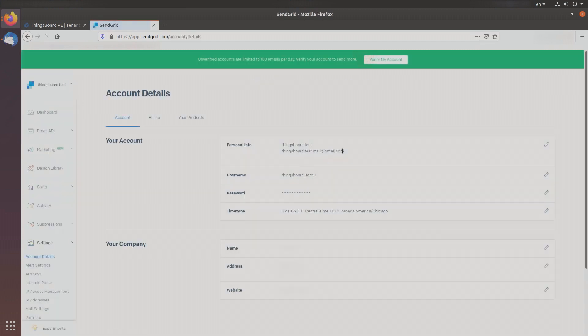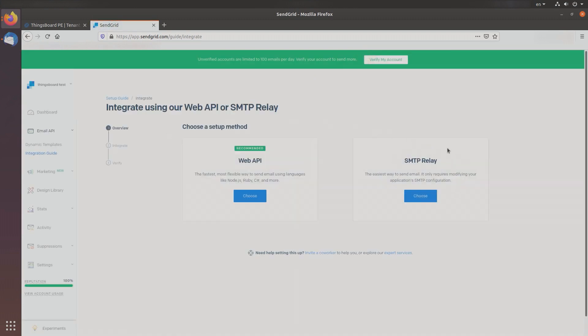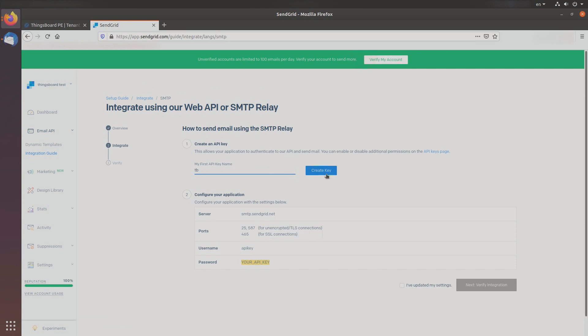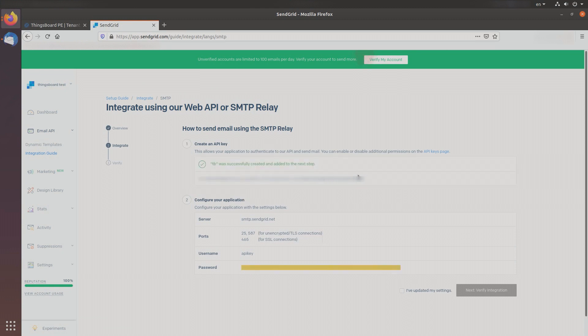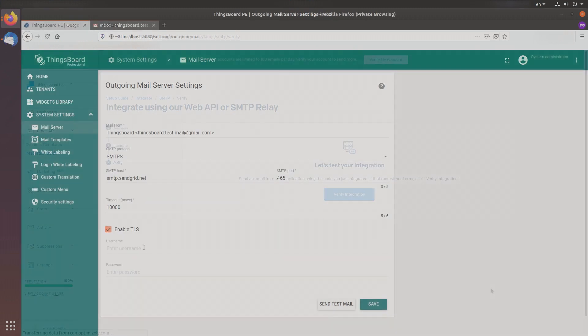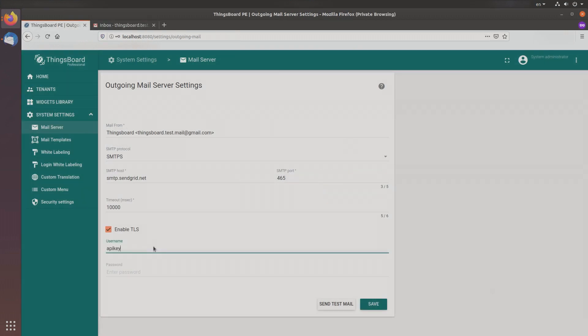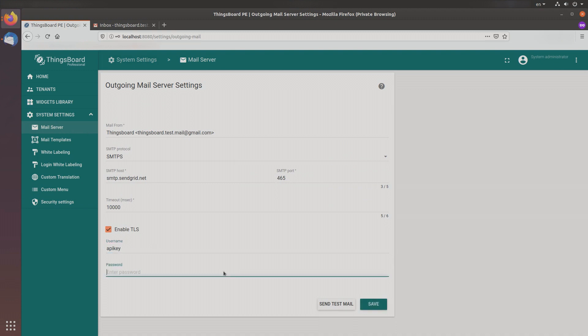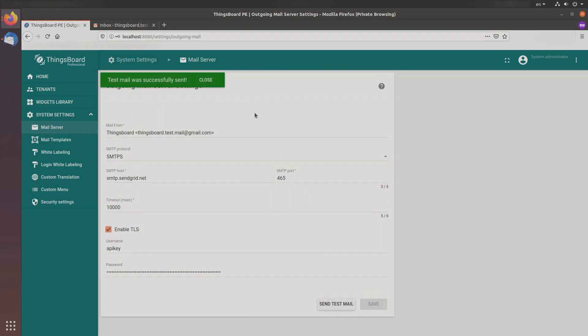First you need to create a SendGrid account. Here you can see your profile information. Now you can provision your SMTP relay credentials — choose SMTP relay. Once you populate the API key name and generate it, you'll be able to copy and paste this API key from SendGrid to the ThingsBoard mail settings form. Check the 'I've updated my settings' box, verify your integration, paste your API key to the ThingsBoard mail settings form, save changes, and try to send a test email. Our testing was successful.